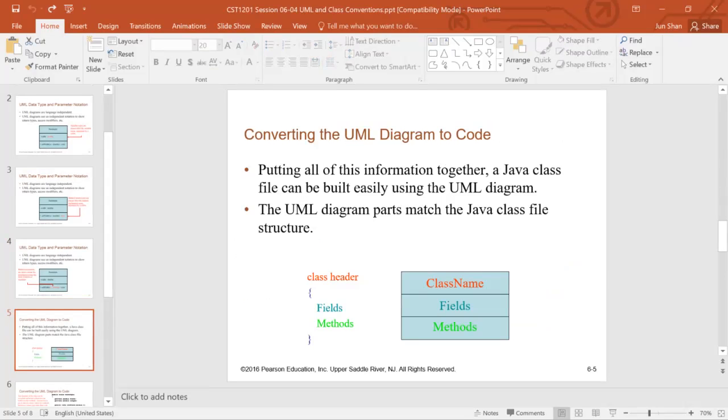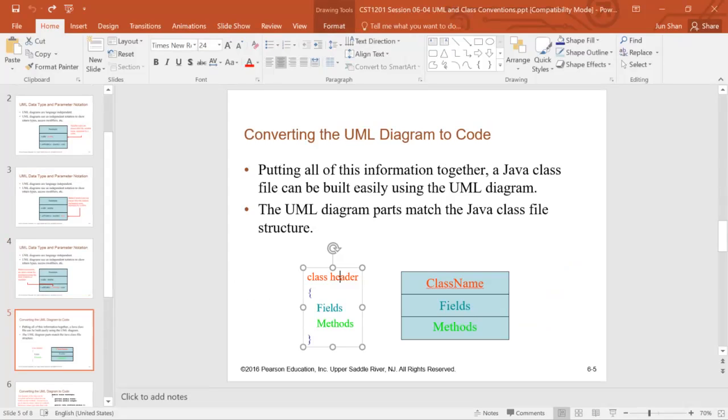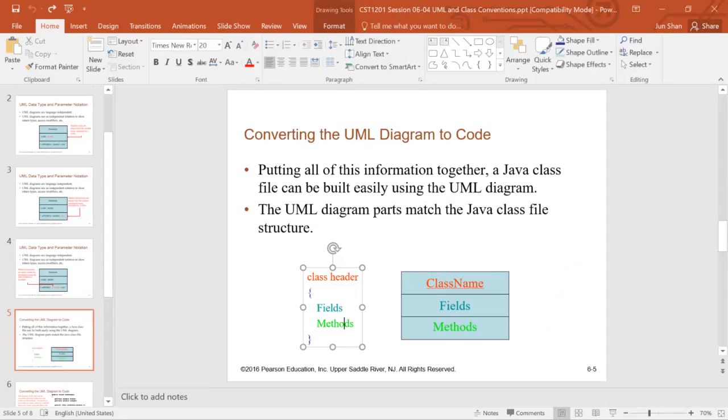It's easy to convert the UML diagram to a code because this is already very well structured. So, you have a class header, put the class name in the class header, put the field names in the field, and put the method name in the method.